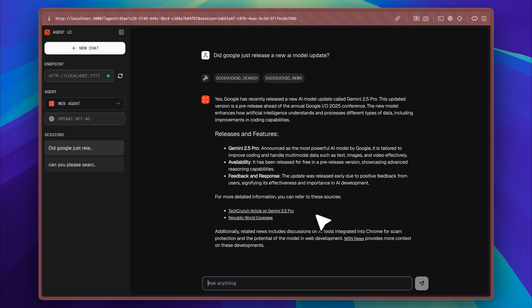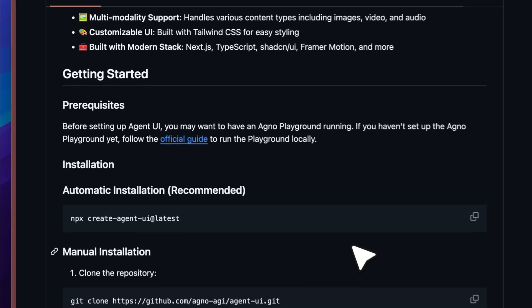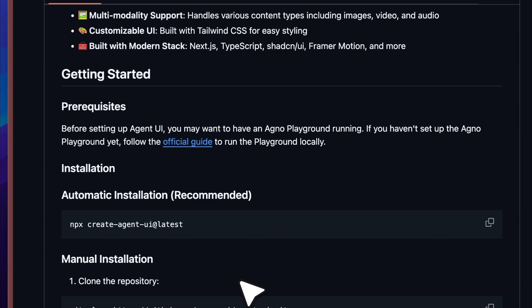This entire user interface can be used to run your own AI agents with full compatibility, regardless of which framework or architecture you choose to build on. Now let's walk through the installation process for Agent UI. There are two methods listed for setting it up, but I recommend using the automatic option since it's faster and more convenient.